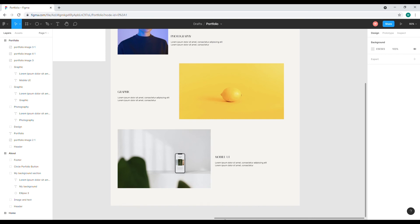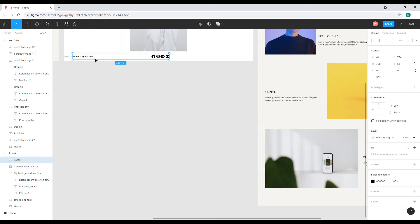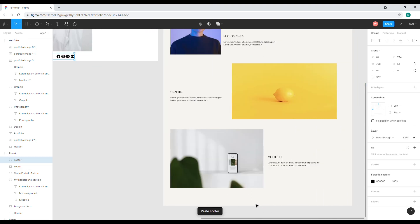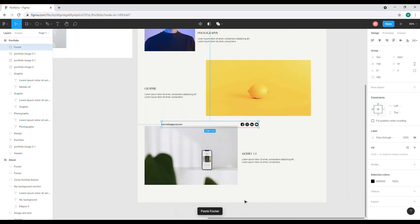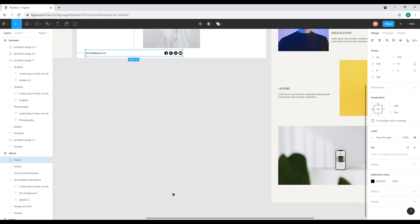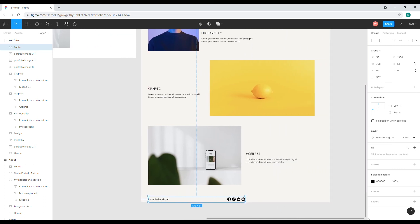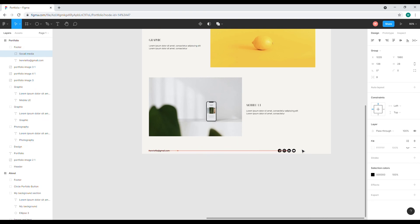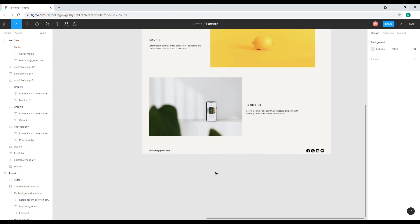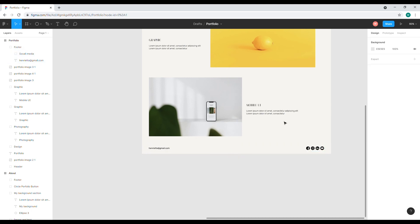Now I'll add the social media footer here. I'll copy it — let me redo it and copy again. I'll drag it and put it here, and I want to move the social media to this position, so that it looks cool with this layout. Yeah, that looks good.